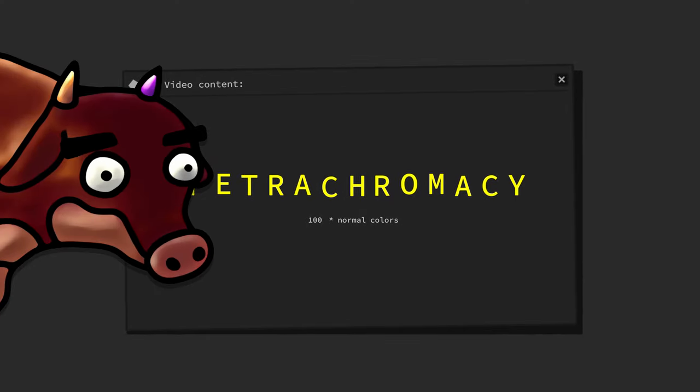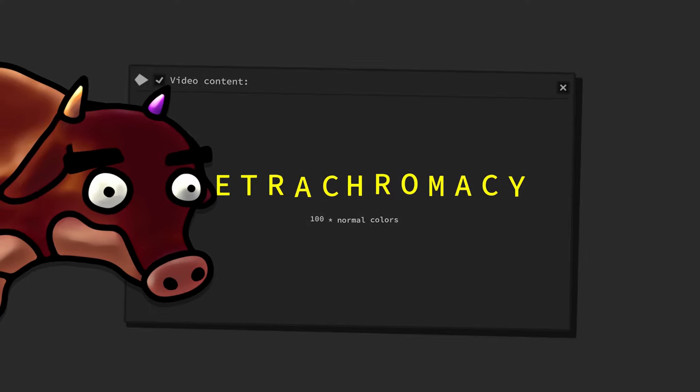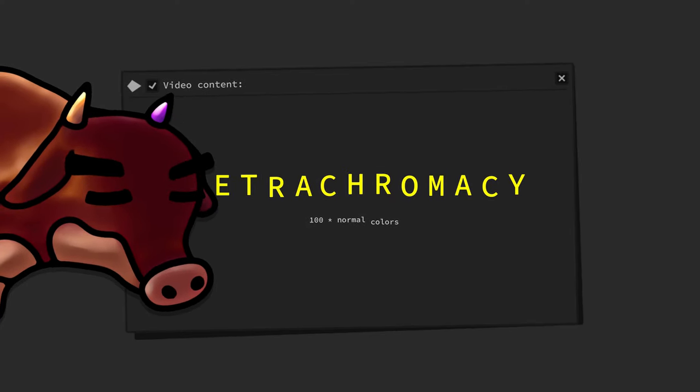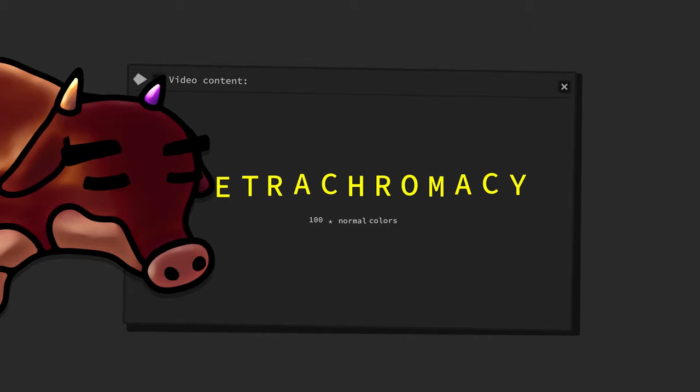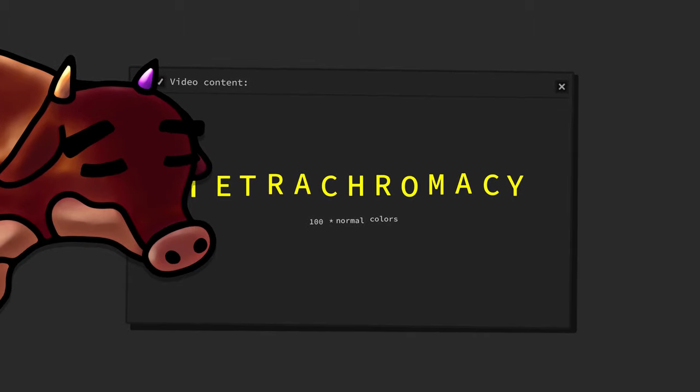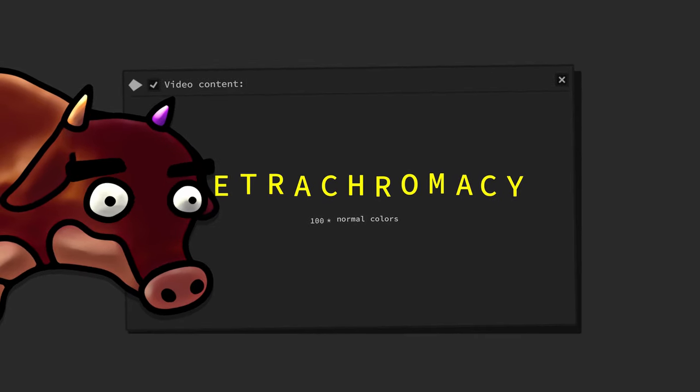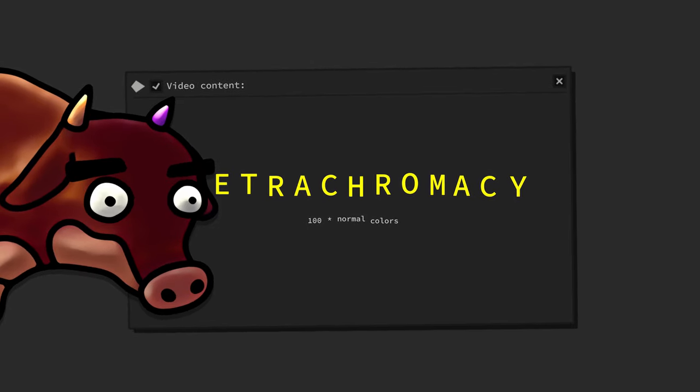There are people out there whose perception of color is far more vivid, detailed and colorful than that of you and me.